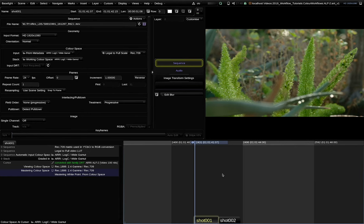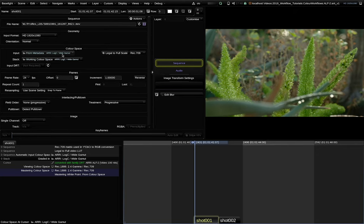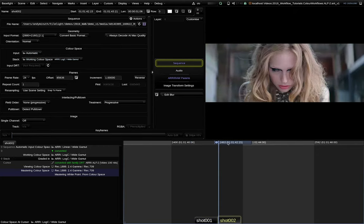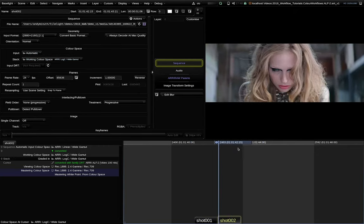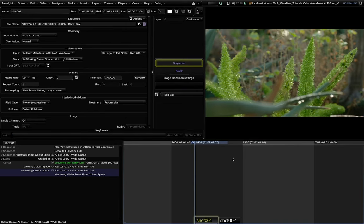Okay, let's have a look at a VFX round trip in an ARRI workflow. I have two clips here. The first is a QuickTime ProRes in ARRI LogC white gamut color space. And the second one is an ARRI raw clip.